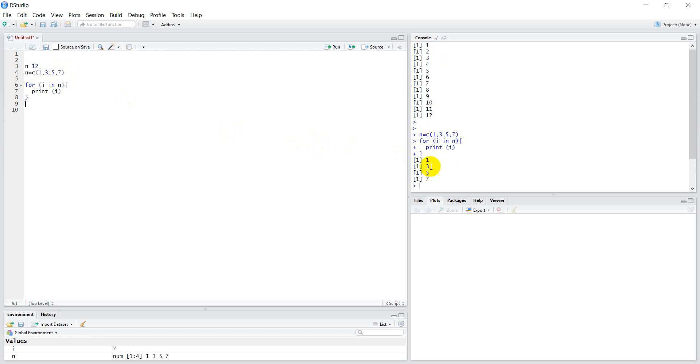You can see it just printed out 1, 3, 5, and 7. This is a way that you can loop through and use loops different ways in R. Enjoy.